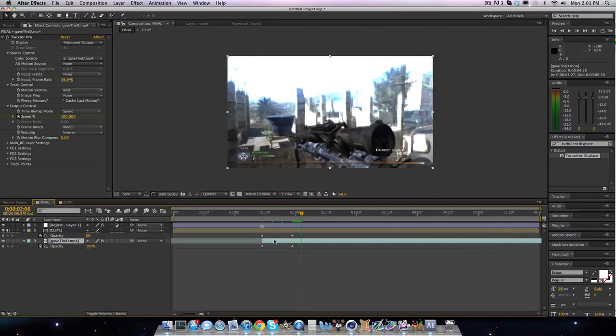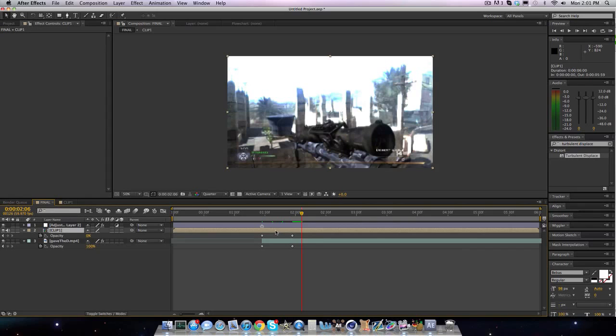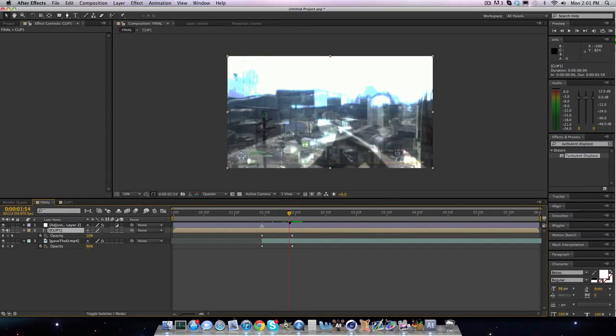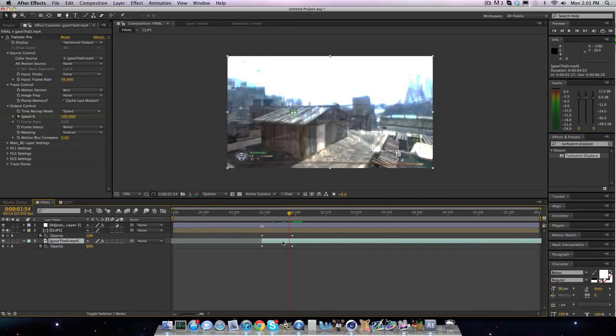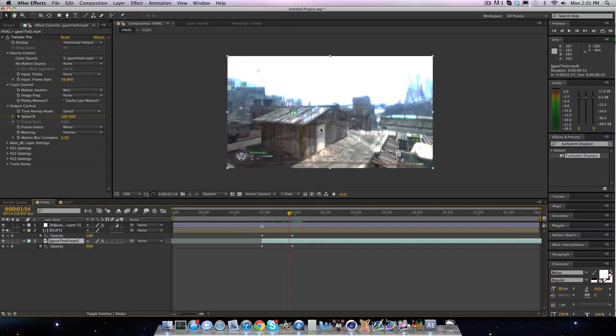So what you're going to want to have for this tutorial to make it, have the effects flow better is you're going to want this second clip to be twixtered. But if I twixter it while he's in mid-air spinning, it won't look too good. So yeah, I'm just going to keep it at this for now because it doesn't look that bad.